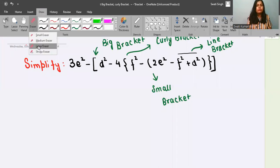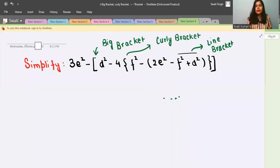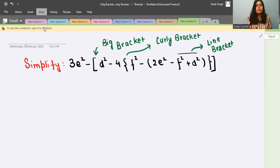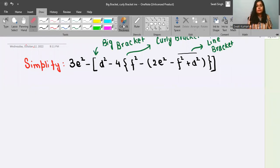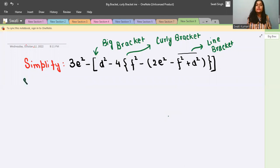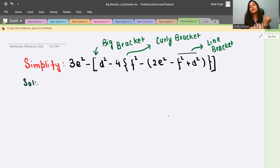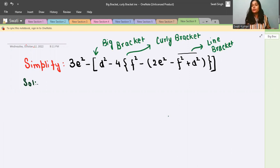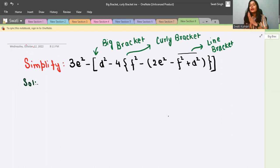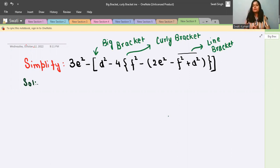Now let us start with the solution. Our question has all the brackets: big bracket, curly bracket, small bracket, and line bracket. So the order says we have to solve the line bracket first. To solve the line bracket, the only thing you need to do is reverse the sign — whatever sign is present inside, you reverse it.